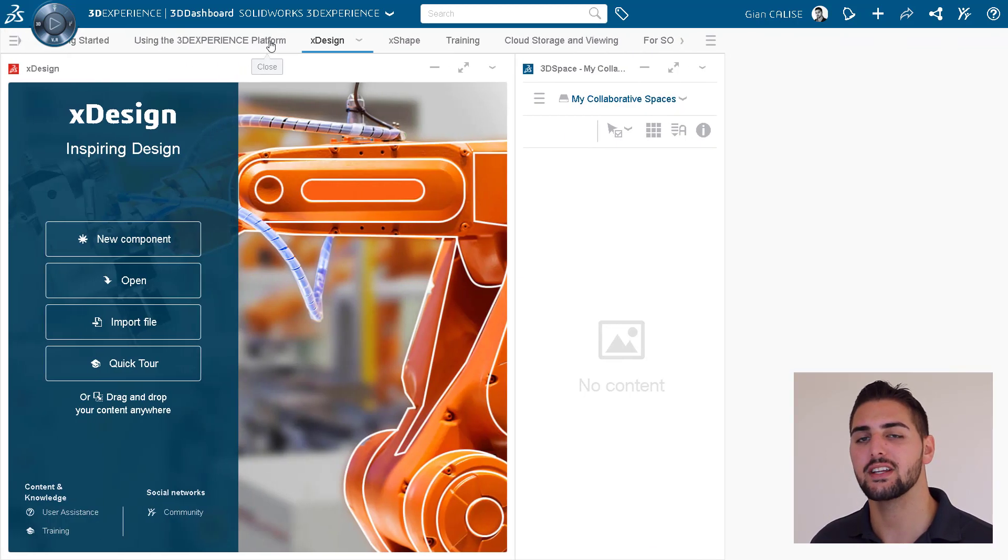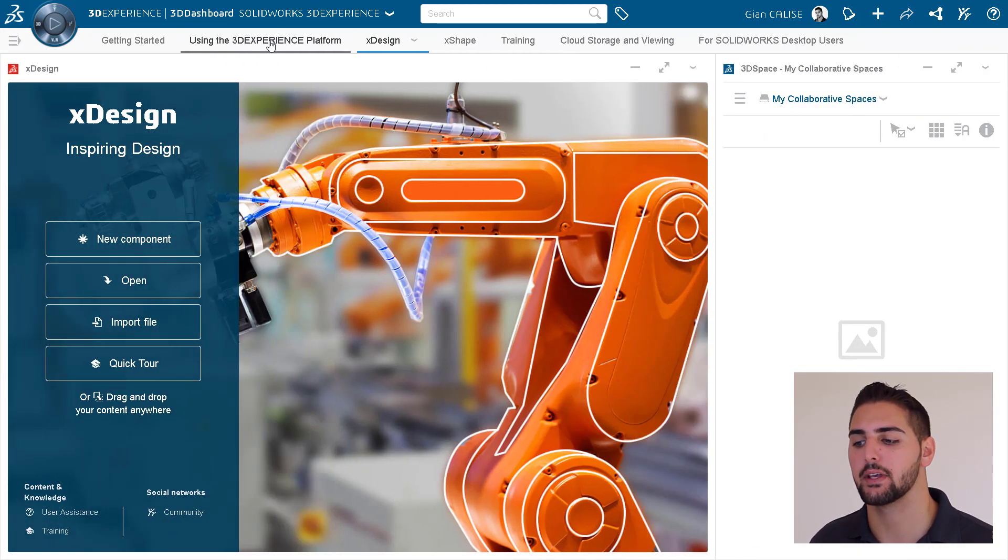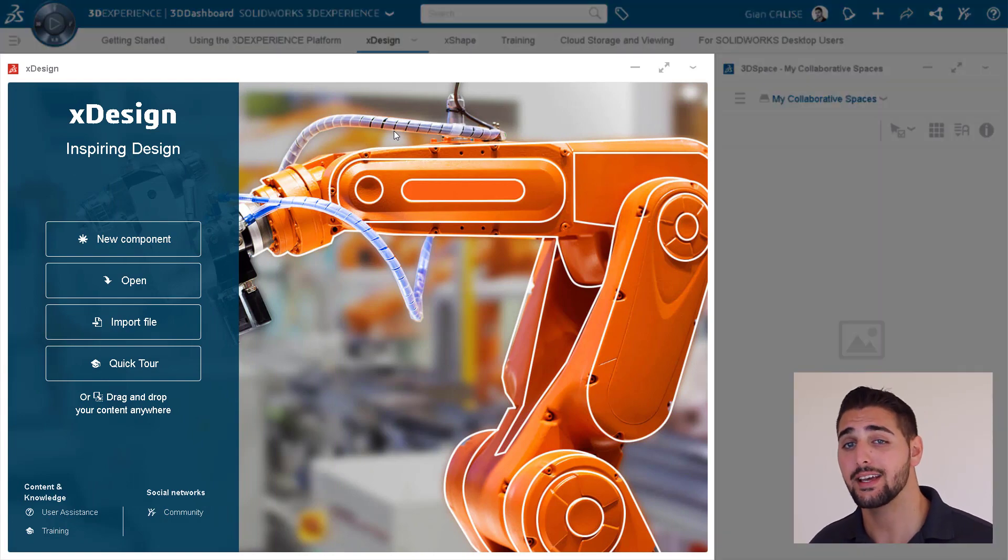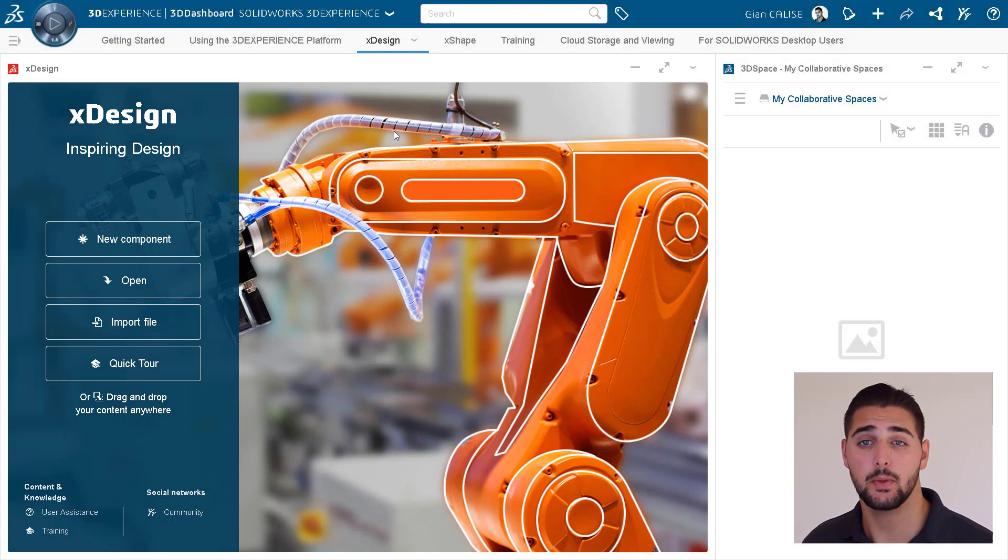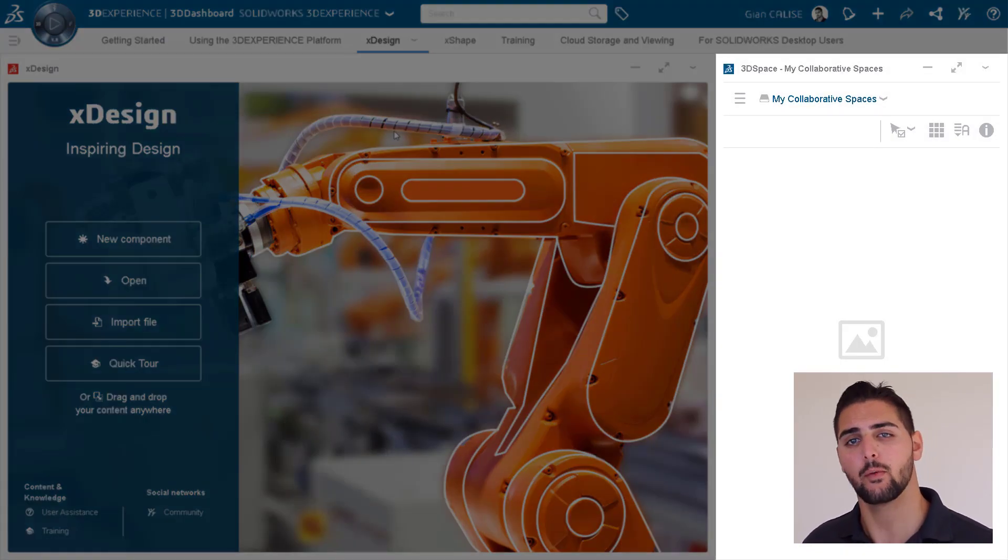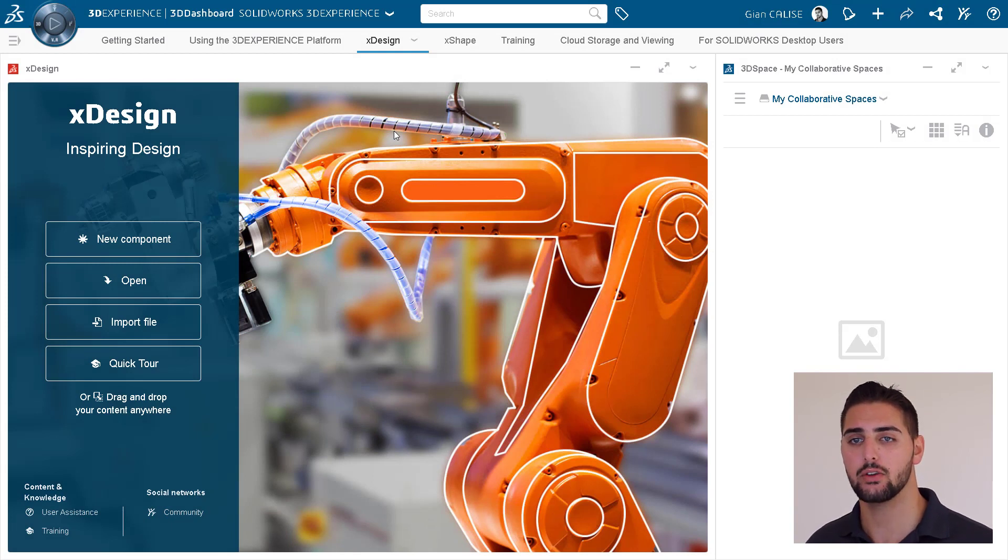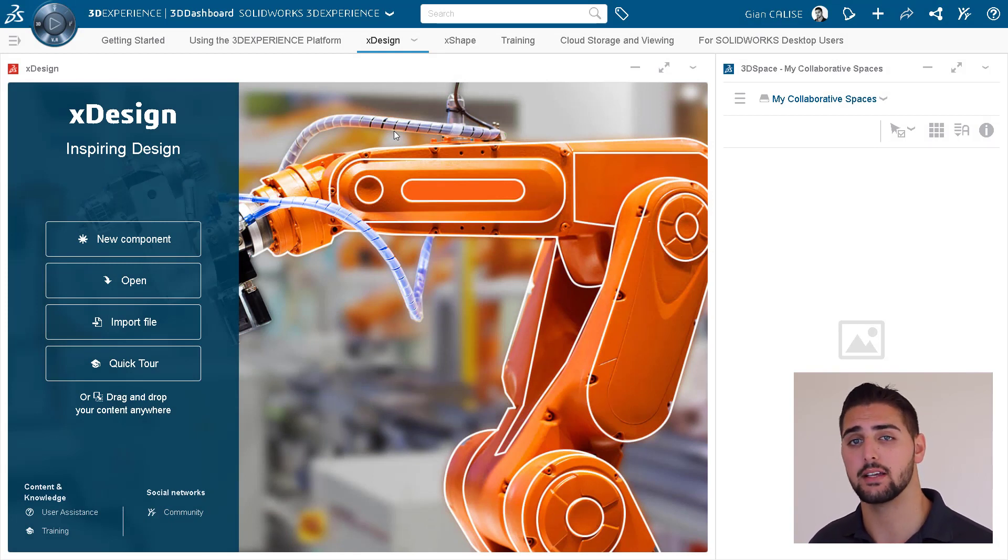A widget is just an instance of an application. For example, in this dashboard, we have an X-Design widget next to a 3D space widget. That way, you can be doing your design work and also manage your design data side-by-side.